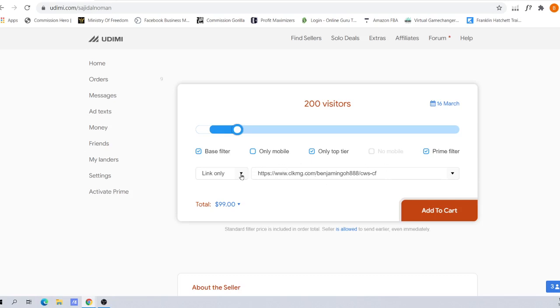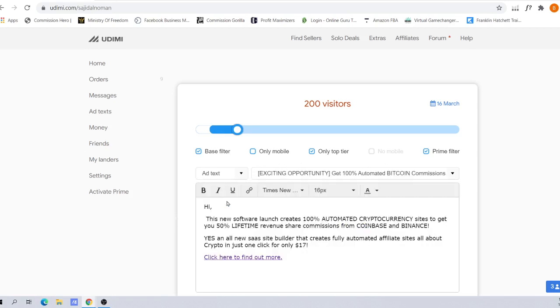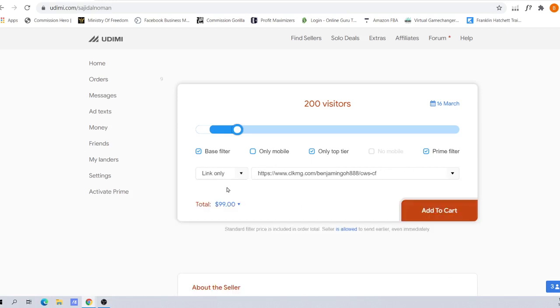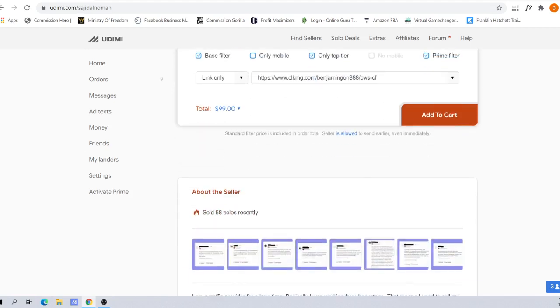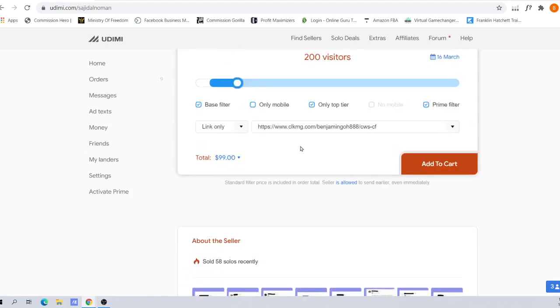Once you click all these filters, you'll be connected with this box where you can choose to insert just your link or insert text. If you go for link only, like I mentioned in my previous video, please go for Click Magics because it allows you to track the link to ensure fake clicks go down to the bare minimum.